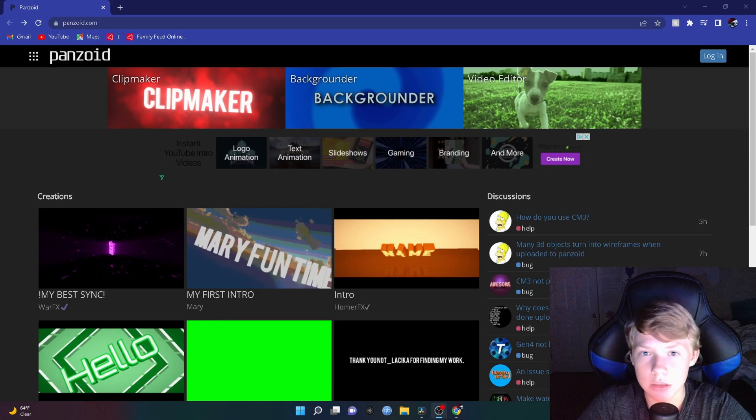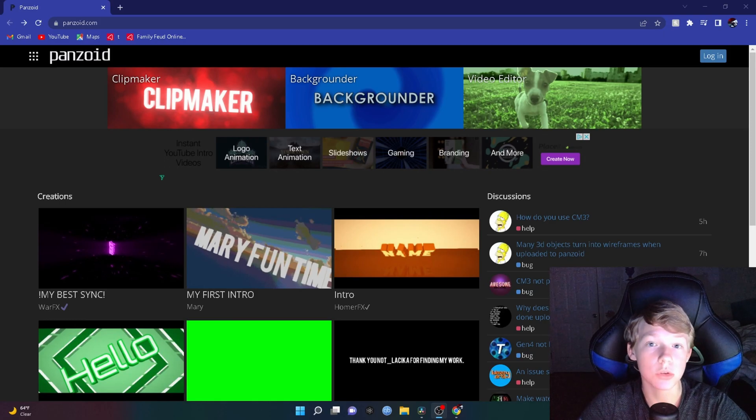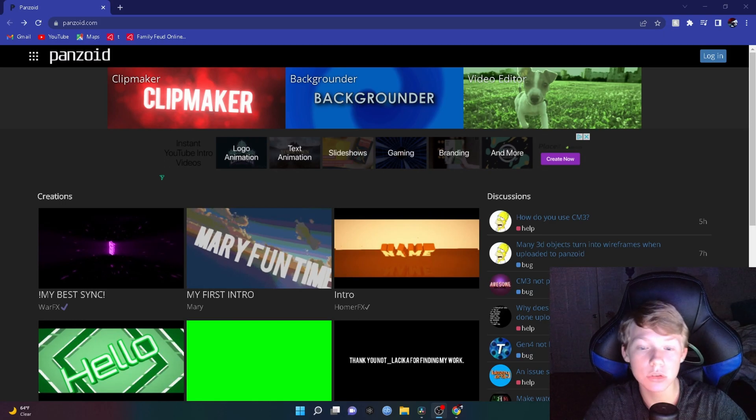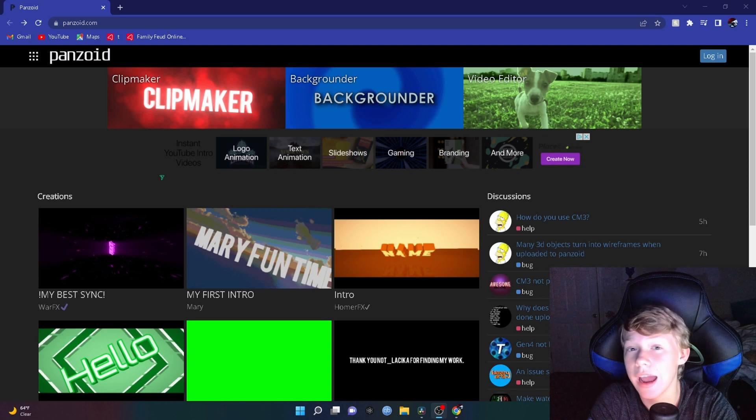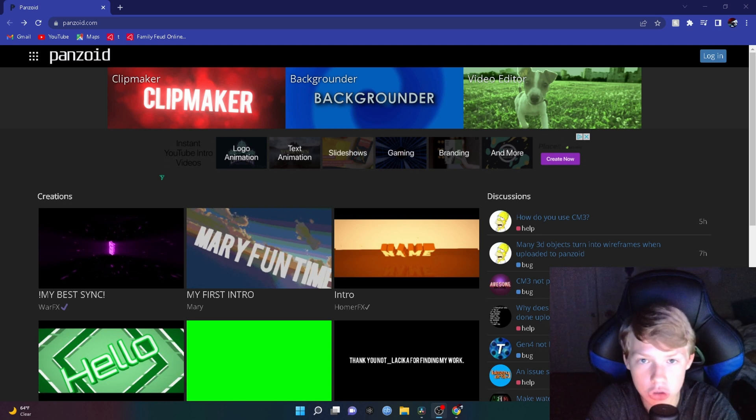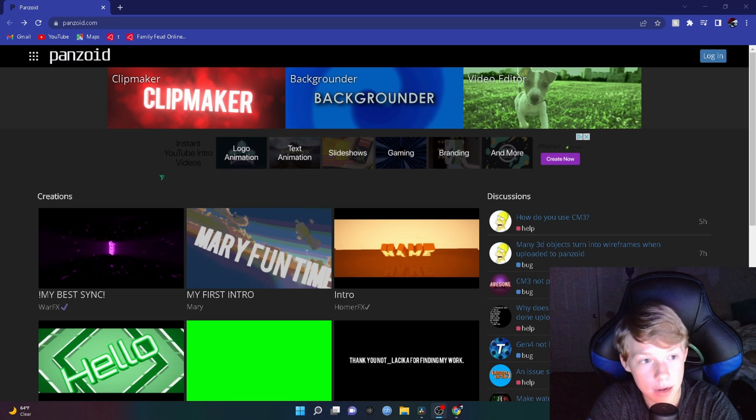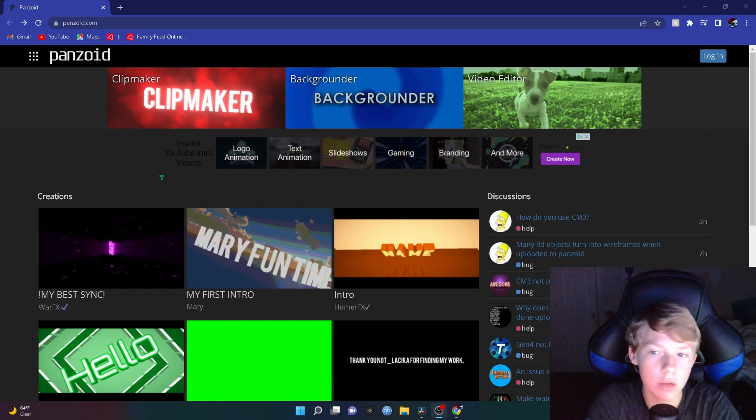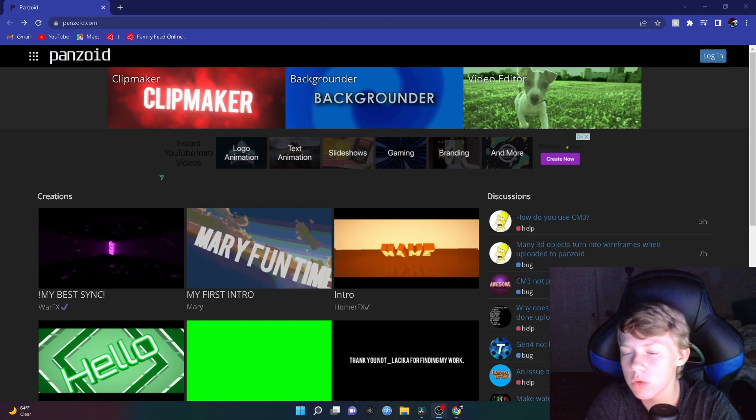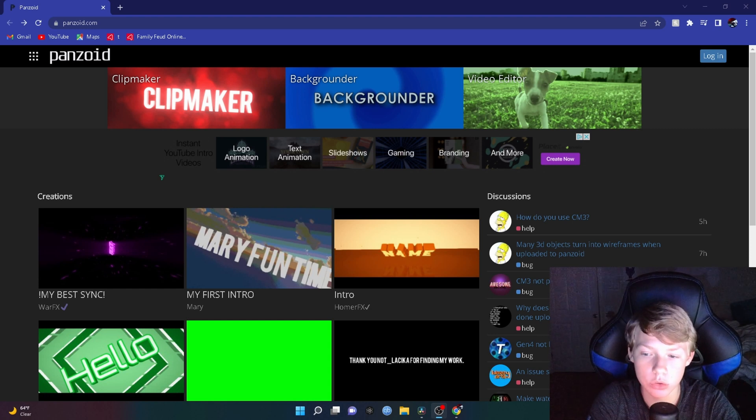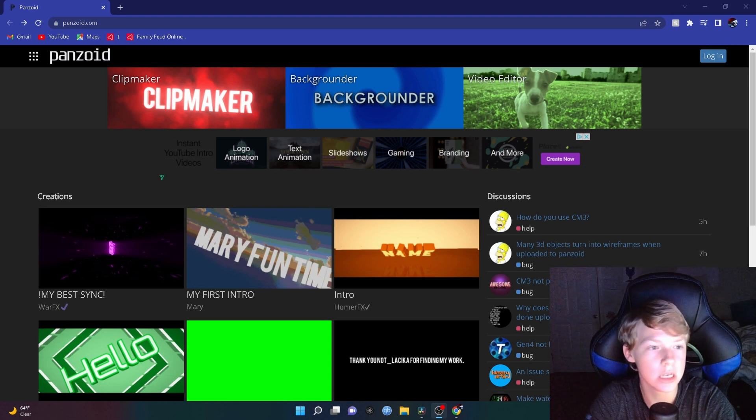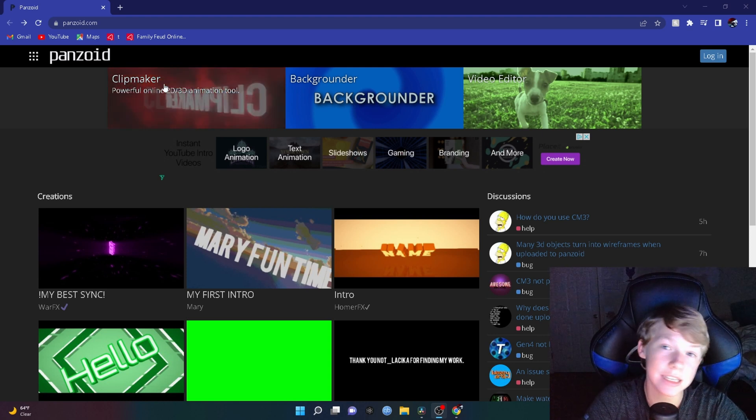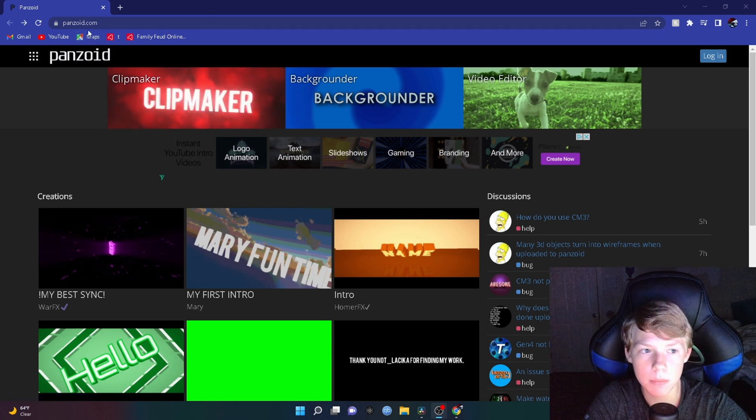Hello everyone, welcome back to another video. In today's video I'm going to show you guys how to make a 3D intro in panzoid.com. A lot of you probably want or don't know how to do this. What you want to do is go to the link in the description for panzoid.com and click on the link, or you can type it in, but it's easier to click the link because it'll bring you to the right website.